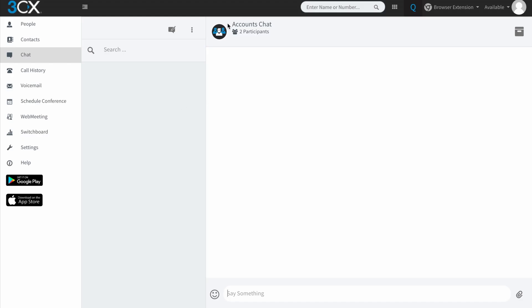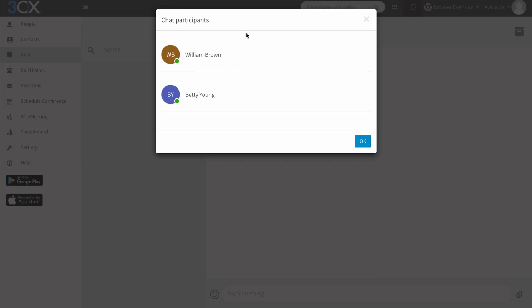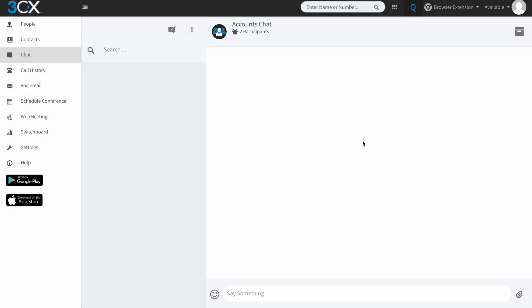So you can see here now that we've got a group chat here. So it's an accounts chat and it has two participants. If I click on those, it'll show me who those chat participants are. Again, the archive button remains on the right hand side. And as you can see here, I can still view archived.